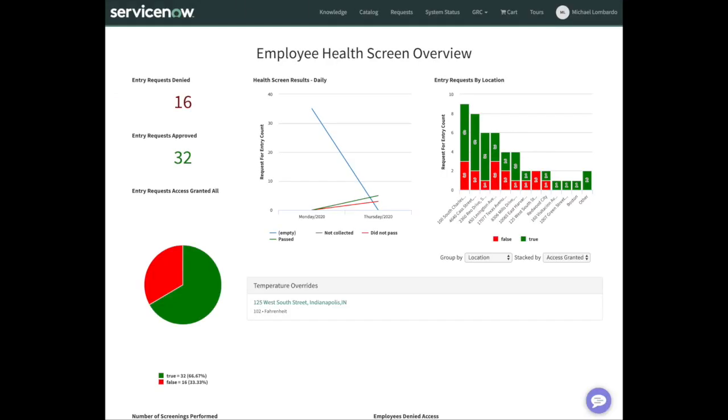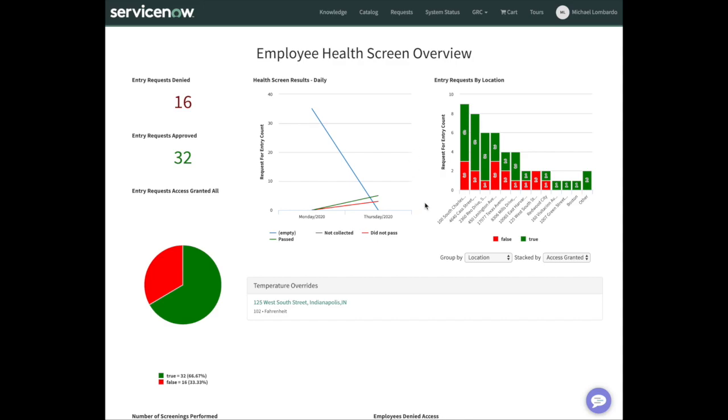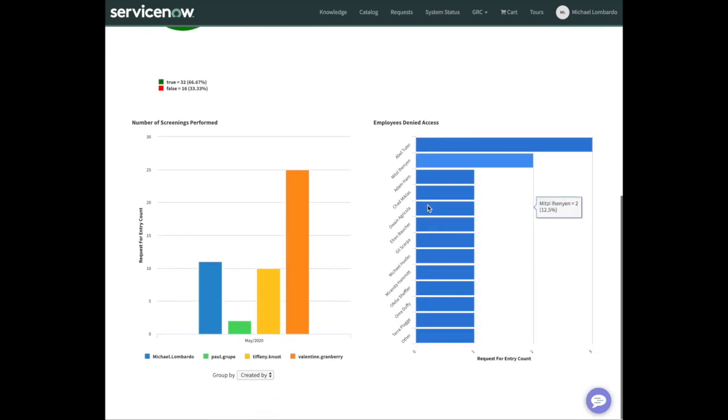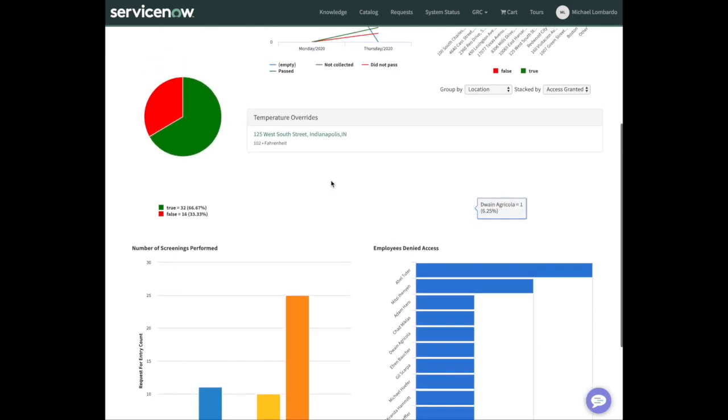What else did I want to show? Yeah, let me jump right into the dashboard. This is the dashboard. Again, this is pretty simple because it's meant to be simple, right? We've got to get people back to work quickly. We need to screen them quickly. We need to log the details quickly.